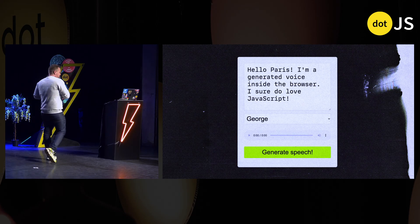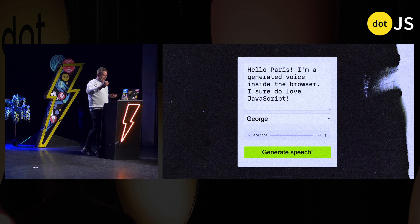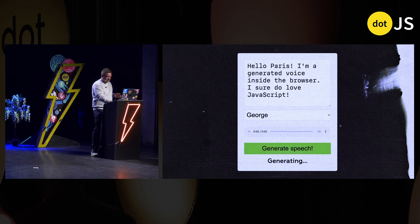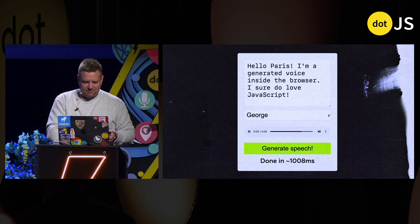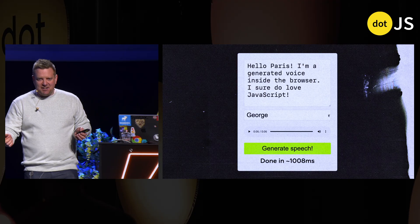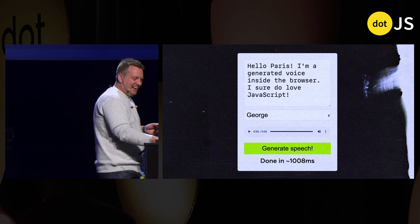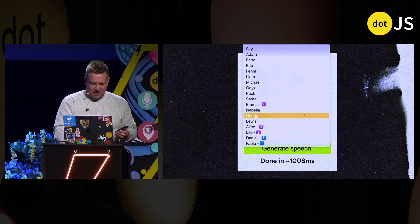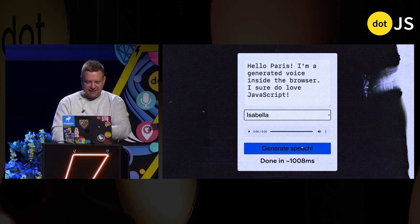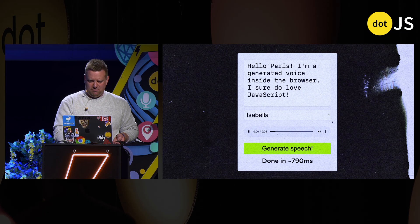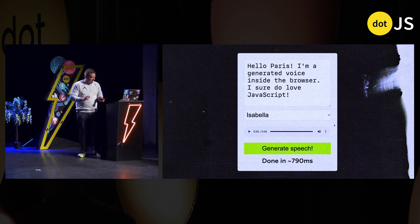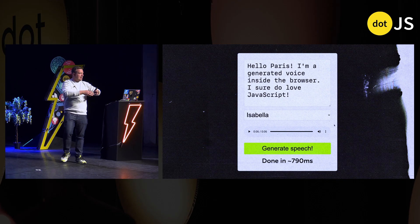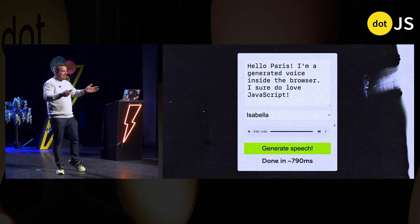These slides are built in HTML, CSS, and JavaScript. I built a demo right inside the slide deck where this is a text area and I can go ahead and generate speech. "Hello Paris, I'm a generated voice inside the browser. I sure do love JavaScript." It comes with all these voices, and I'm literally running that in about 1,000 milliseconds. It can generate that faster than it can speak it out.